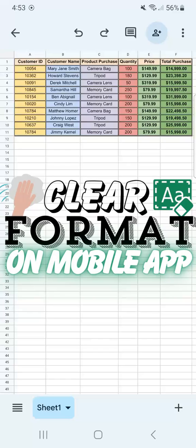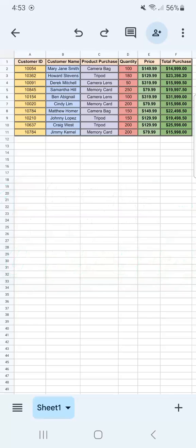In today's video, I'm going to show you how to clear your formatting in Google Sheets Mobile. So you're working on a spreadsheet using your phone, and you want to clear some of the formatting that you've done to your spreadsheet.